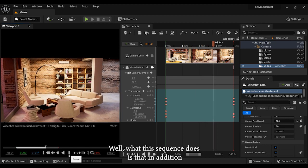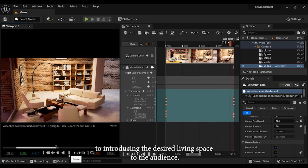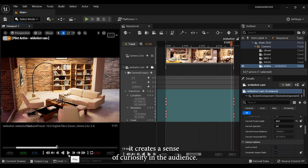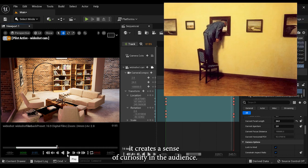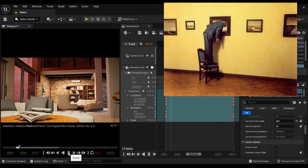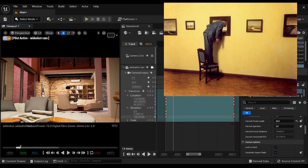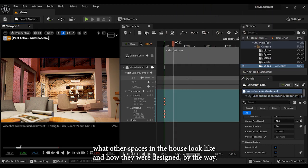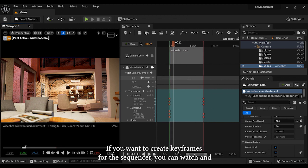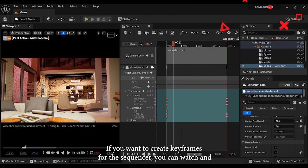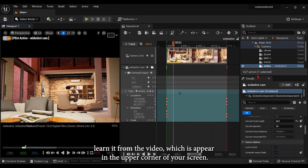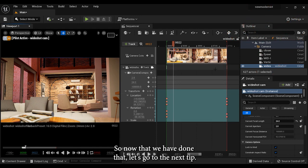What this sequence does is that in addition to introducing the desired living space to the audience, it creates a sense of curiosity in the audience. The sense of curiosity means that the audience wants to know what other spaces in the house look like and how they were designed. By the way, if you want to create keyframes for the sequencer, you can watch and learn it from the video which has appeared in the upper corner of your screen. So now that we have done that, let's go to the next step.